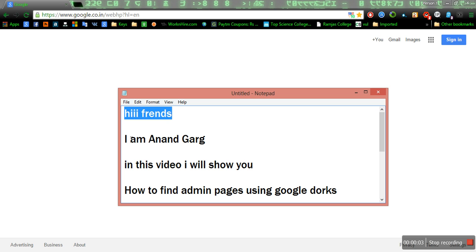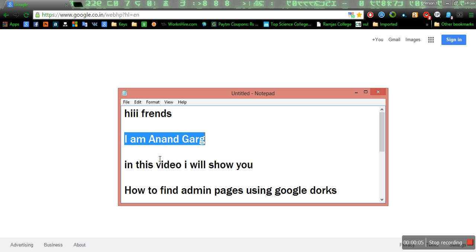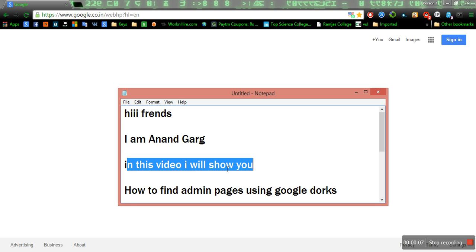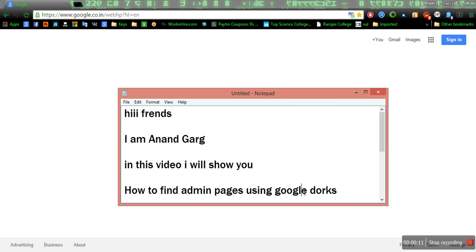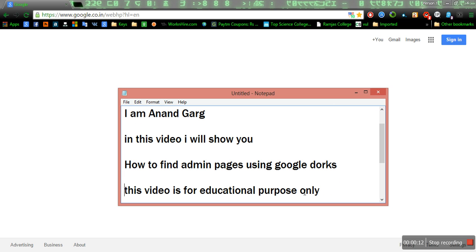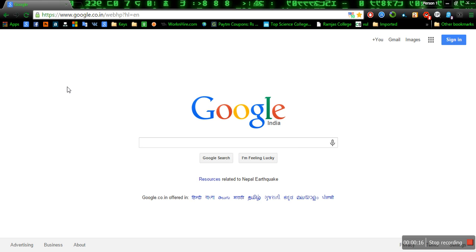Hi friends, I am Anand Garg. In this video I will show you how to find admin pages of websites using Google Dorks. Remember, this video is for educational purpose only.